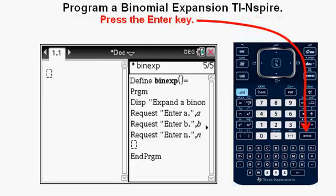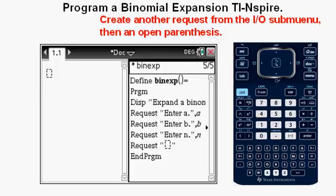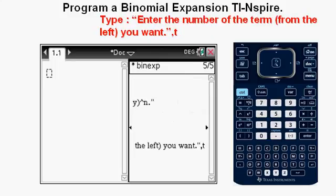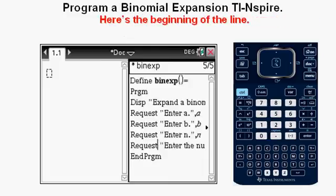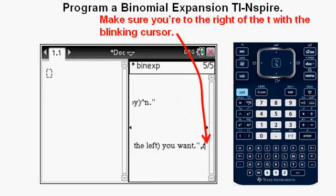Press Enter. Create a Request again from the IO submenu, then type in exactly — in quotation marks: "Enter the number of the term from the left (in parentheses) you want," then to the right of that closing quotation mark, comma T. Here's the beginning of that line so you can see what it looks like. Go to the far right, to the right of the letter T, making sure the cursor is blinking there, then press Enter.